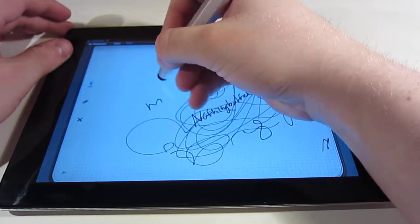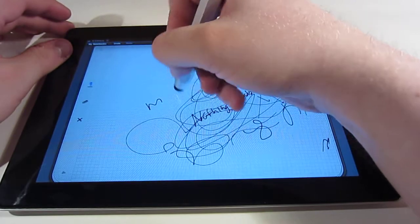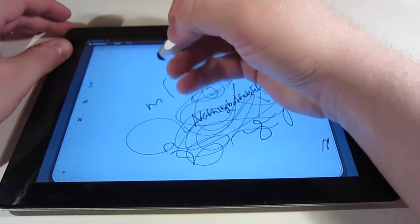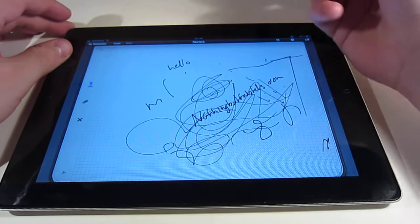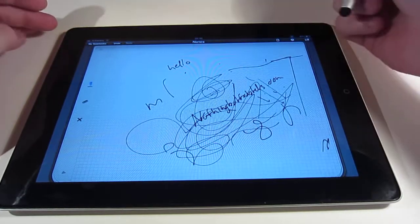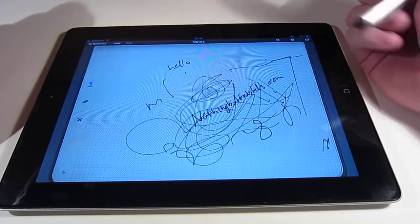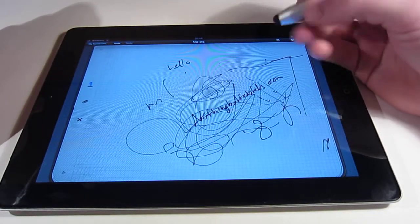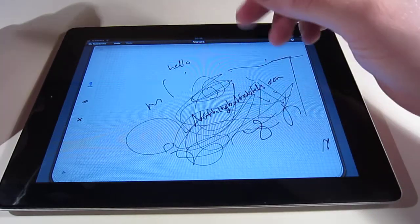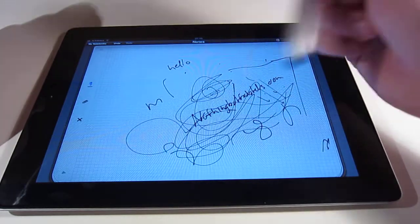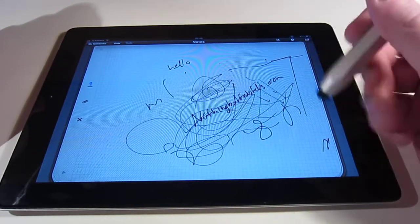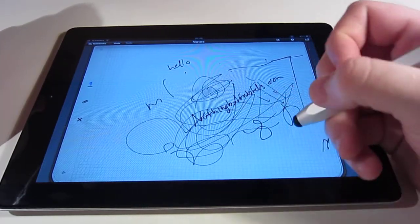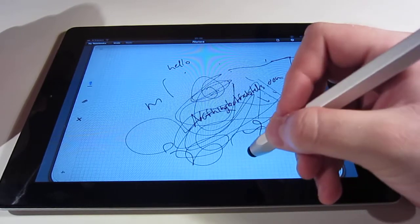You can see it actually removes some of the writing I am doing. So that is just the app that has nothing to do with the stylus of course, but one of the issues with writing on a capacitive touch screen is that you can't really rest your wrist anywhere.